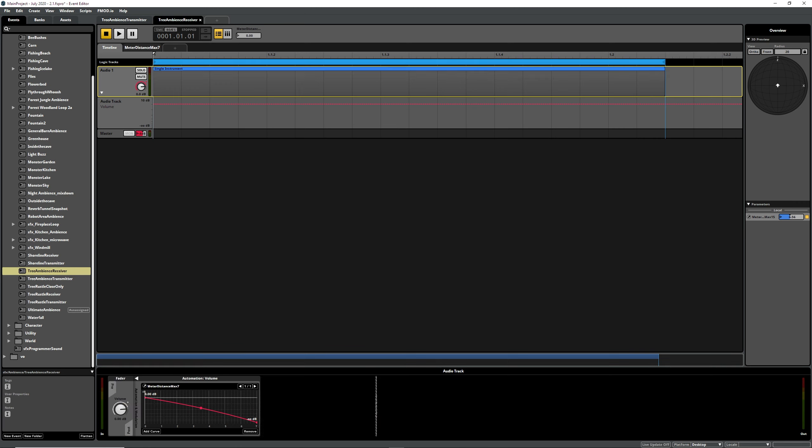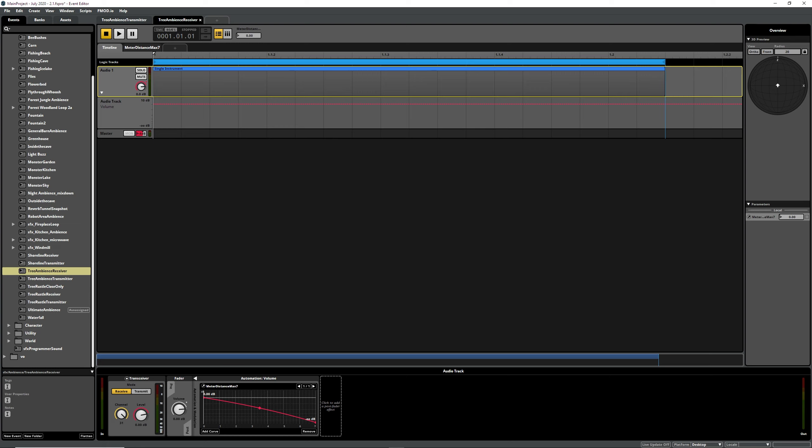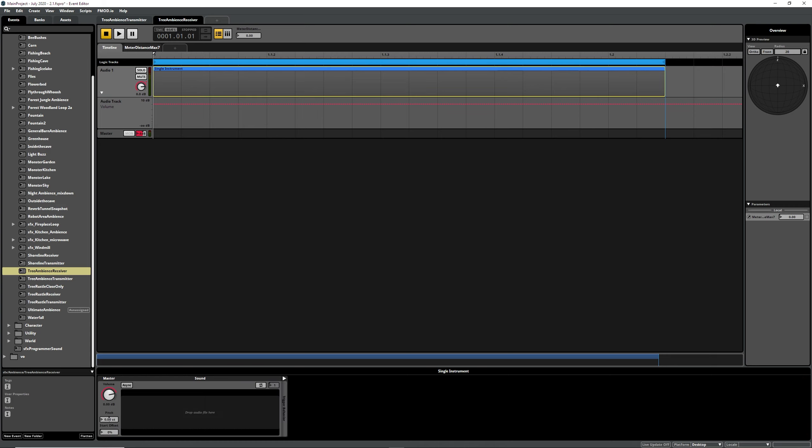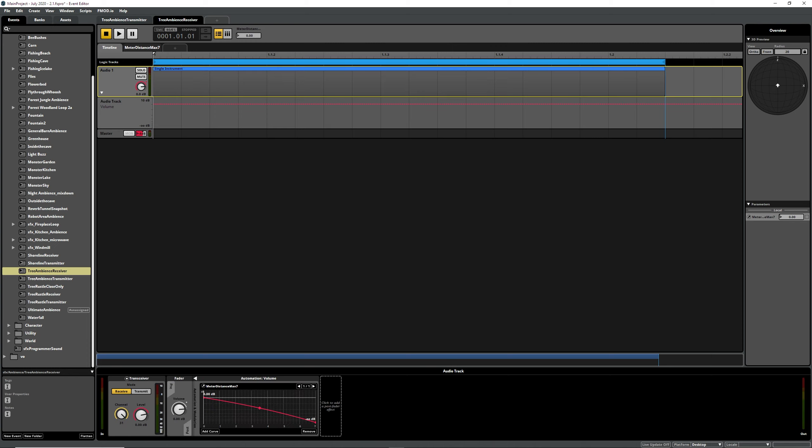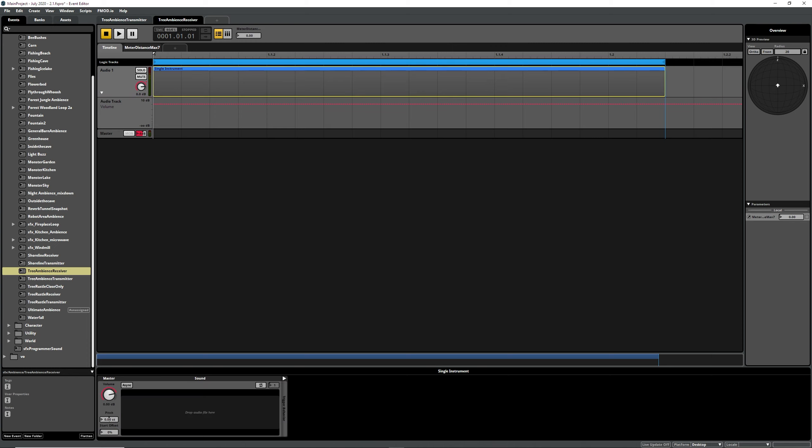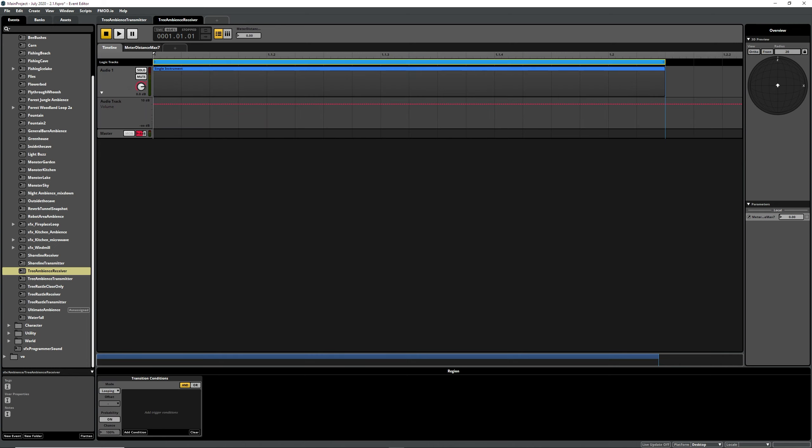And then if we jump over to our receiver channel, on the channel itself we put a transceiver set to receiving and make sure it's on the same channel. And then we put a single instrument on it because for some reason FMOD doesn't like it when you just put a transceiver on and no instrument either in the parameter or on the timeline, so we just stick a loop region in.